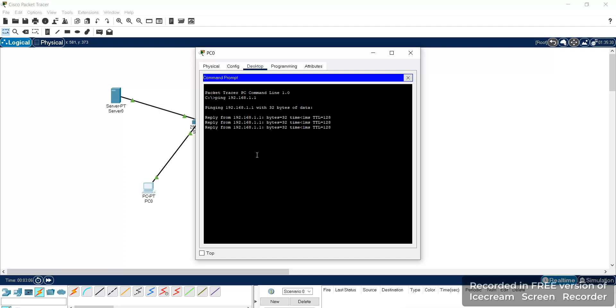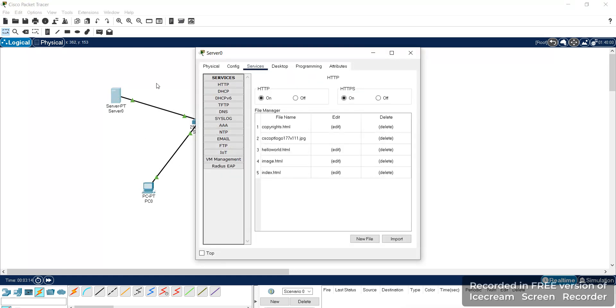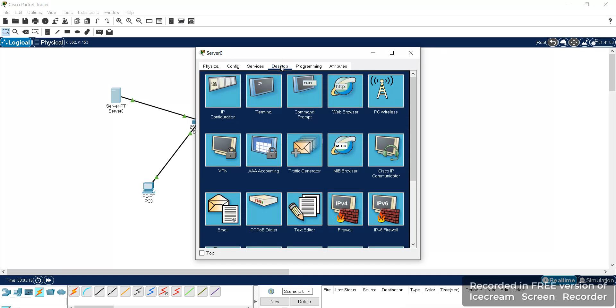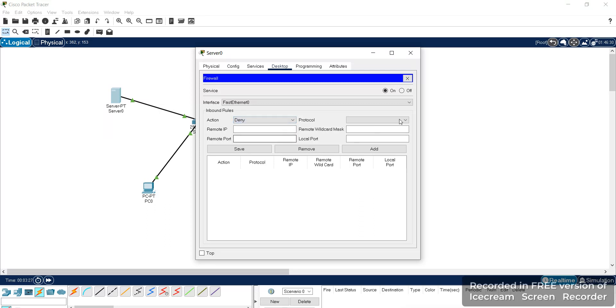Here we get the reply. Now we'll give the firewall setting for the server. Go to the desktop, here we can find the firewall. Here we can turn on the firewall settings. In that we'll just make deny for the ping commands to the systems.